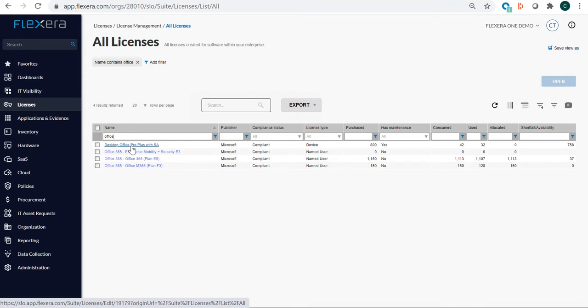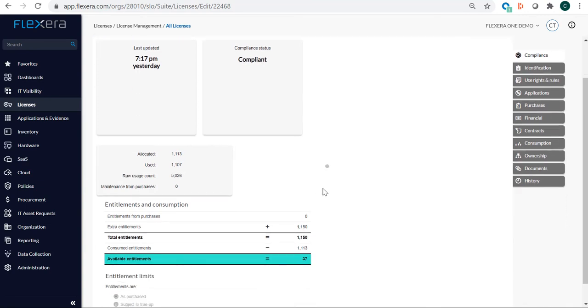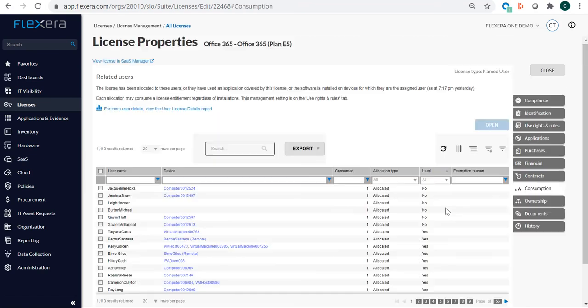The next thing we want to do is look at our O365 position, specifically our E5s and F3s. So looking at E5s, we want to understand where they're not being used at all. That's an obvious place where we can grab those entitlements back. We can see that 6 are not being used, so that's not a ton.